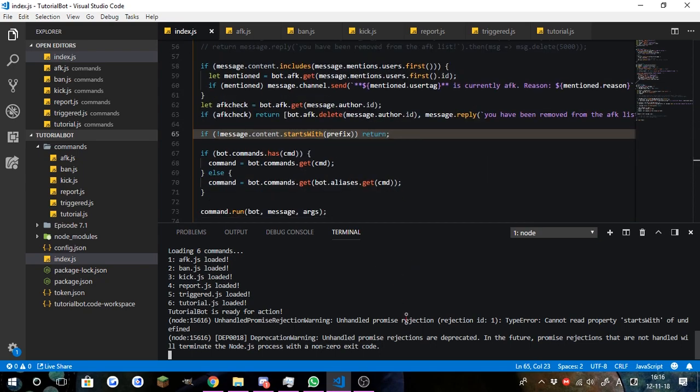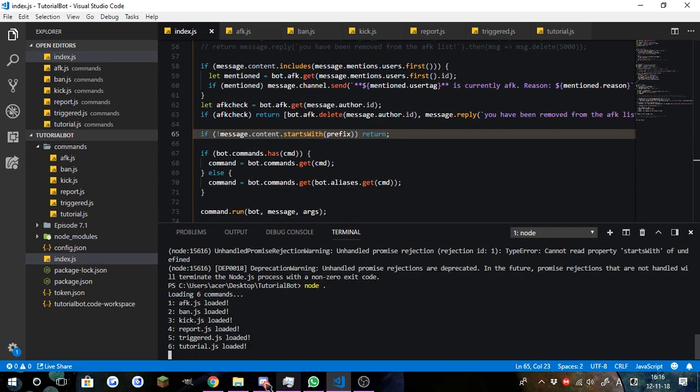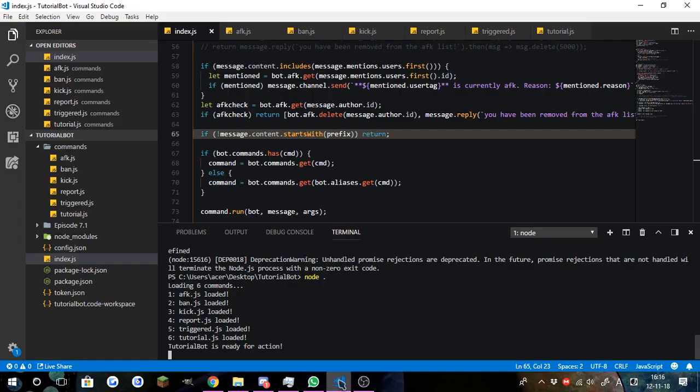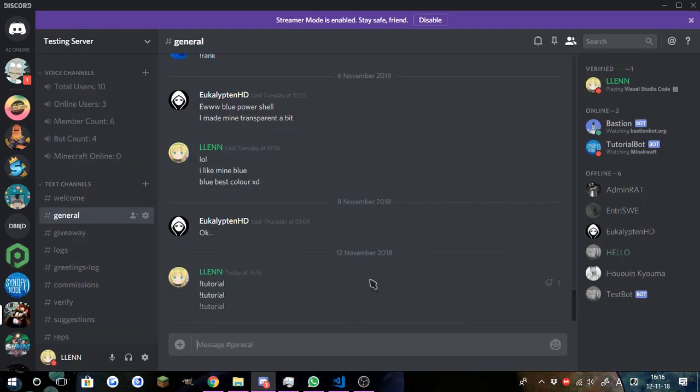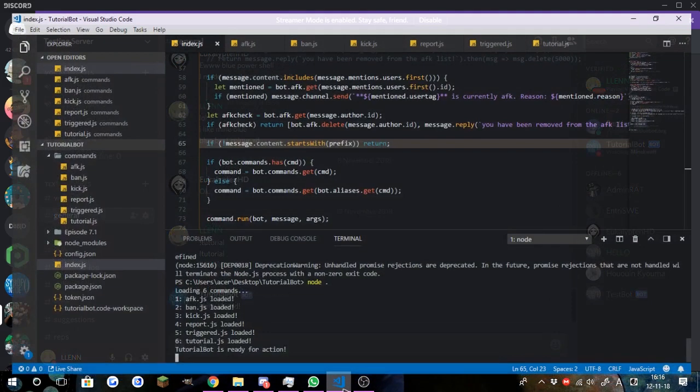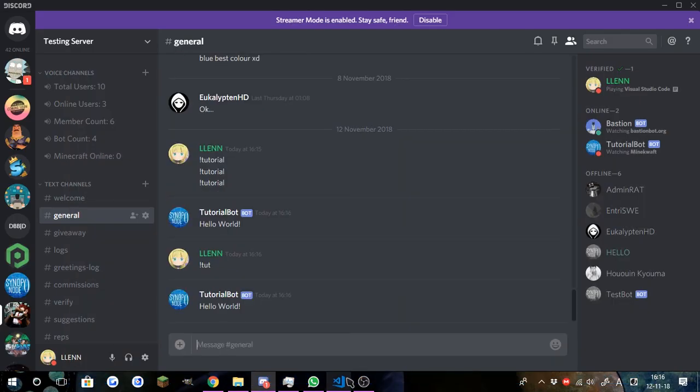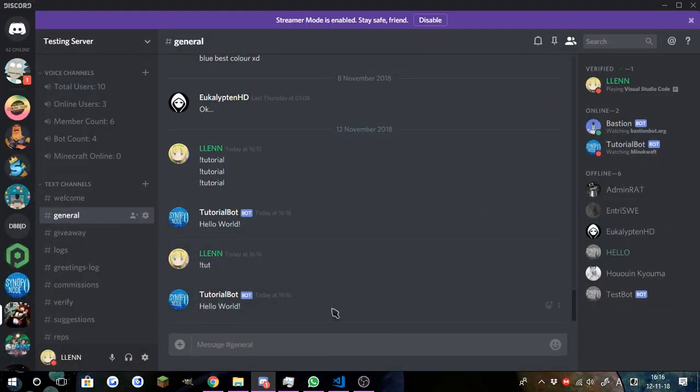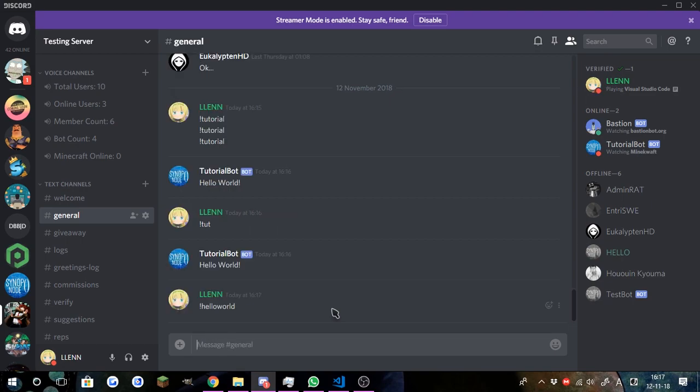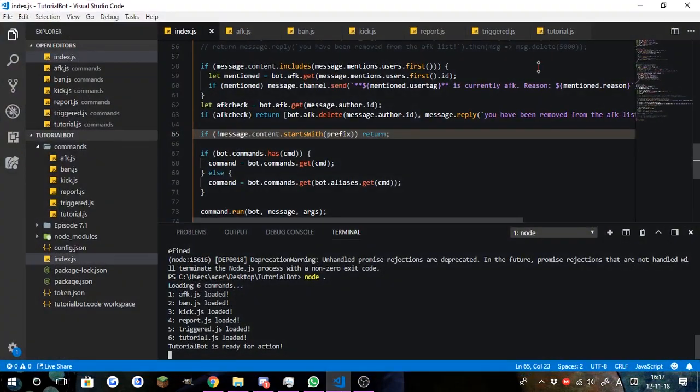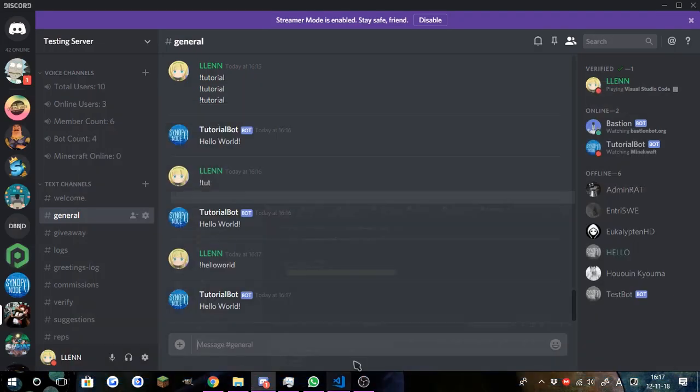So, good. Now we'll just go ahead and reset the bot. Okay, all the errors should be gone now. I completely forgot to change that. But, let's just do tutorial, and there we go, hello world works. And we do something like toot, which is also an alias, and that also works. If we do something like hello world, which was also in our aliases array, it should also work.